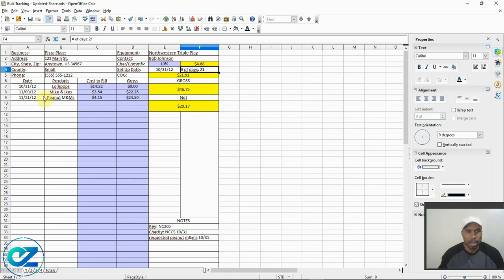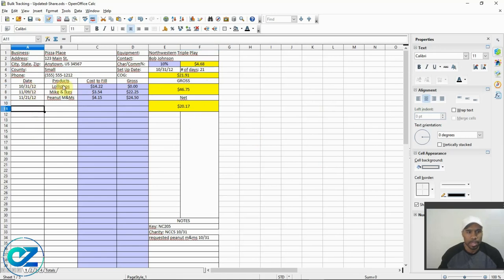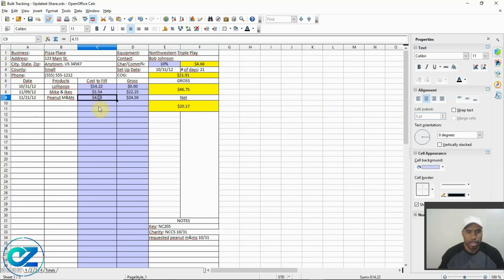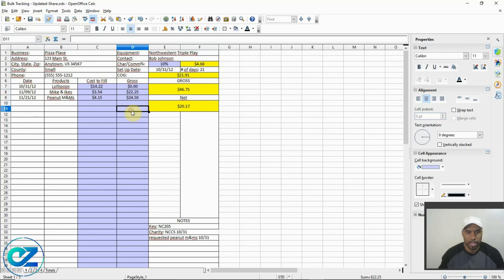On the left side you've got the date that you service the machines, the products you put in the machines, how much it costs to put them in — basically your cost of goods — and the gross that you collected when you pull from the machines. These fields automatically populate, and the fields up here are self-explanatory.